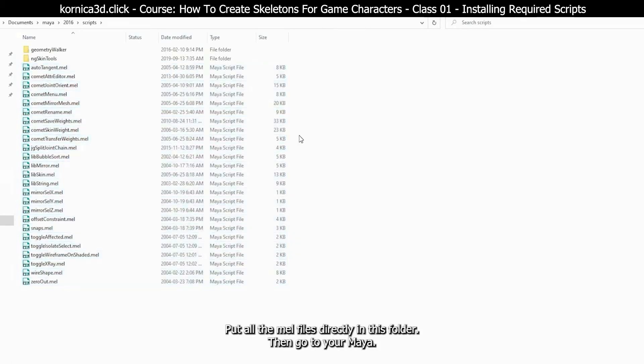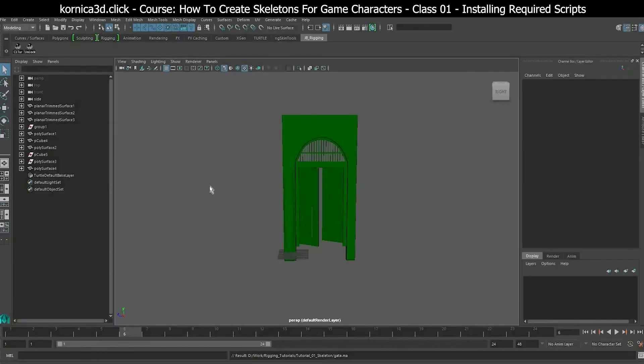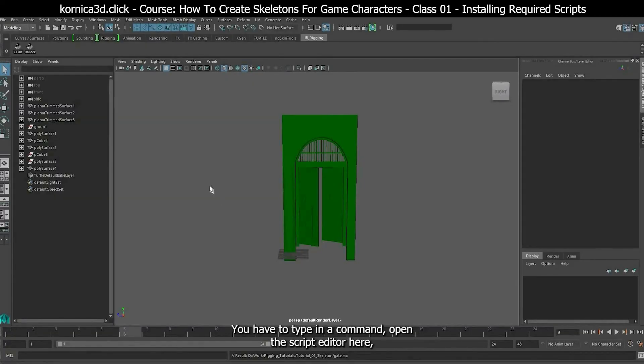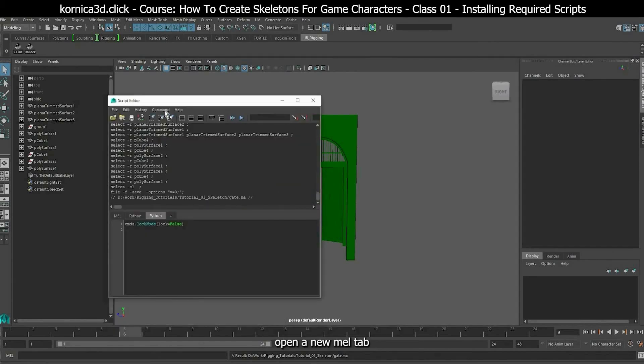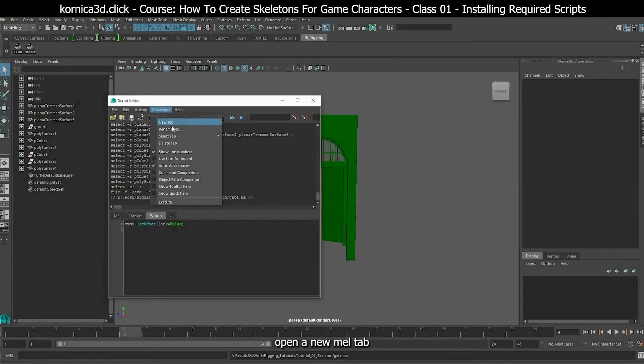Put all the MEL files directly in this folder. Then go to your Maya. Now to run the script, you have to type in a command. Open the script editor here, open a new MEL tab.